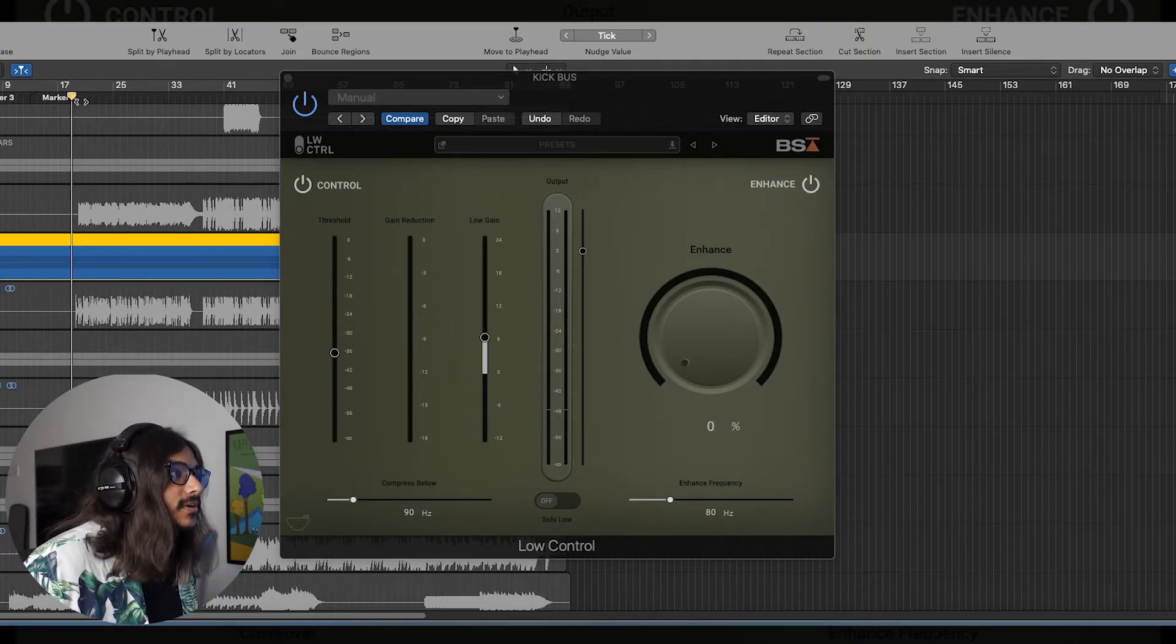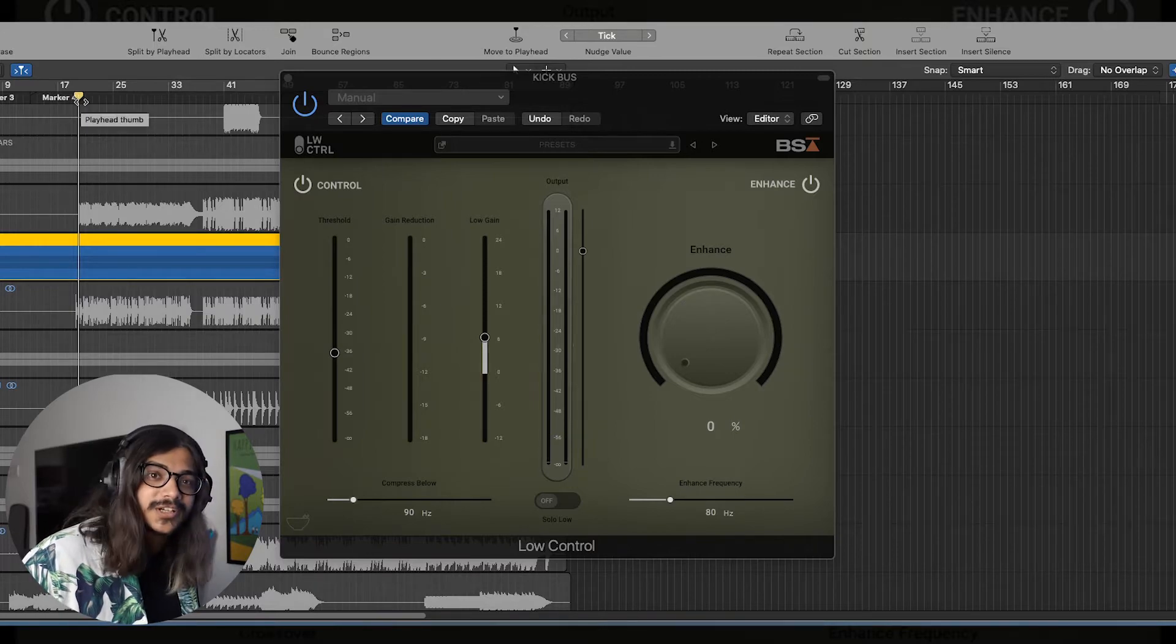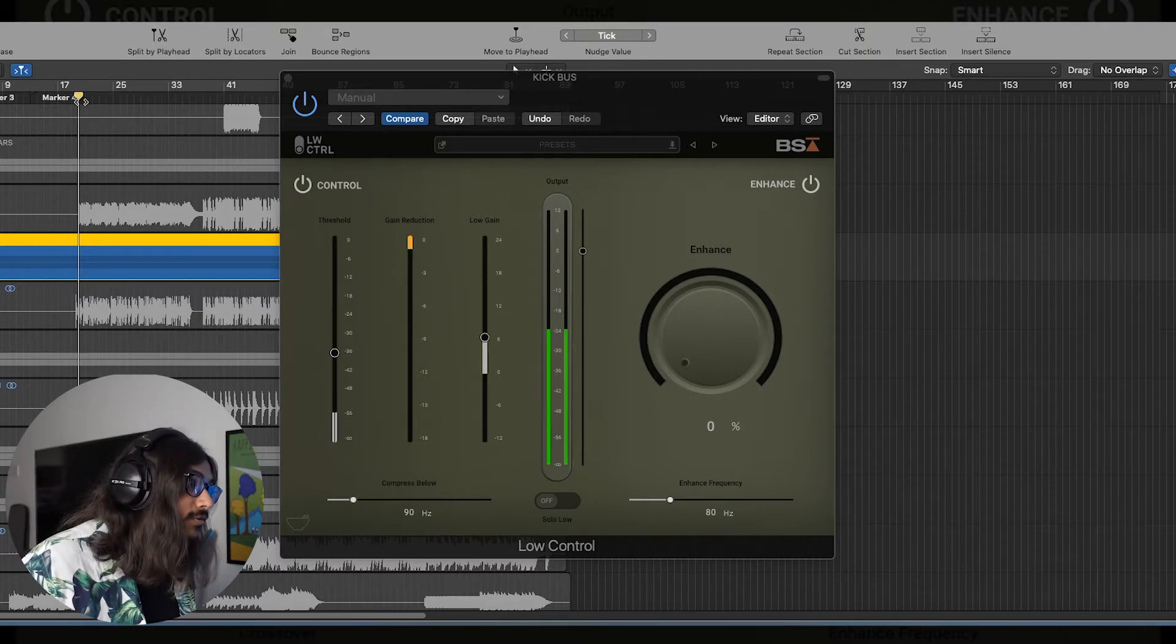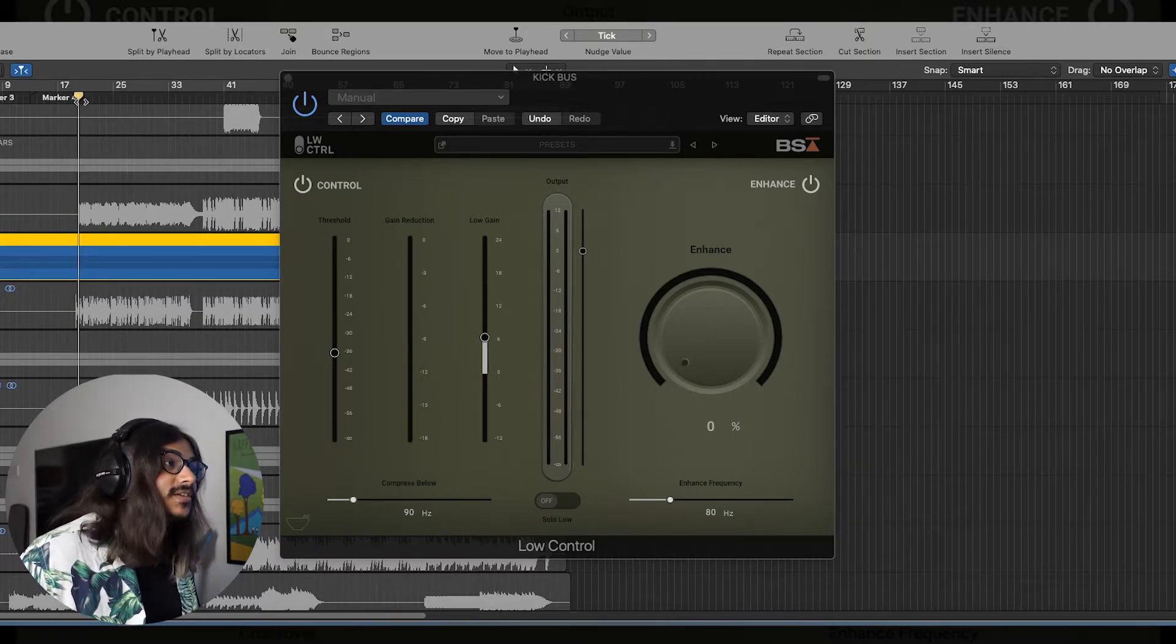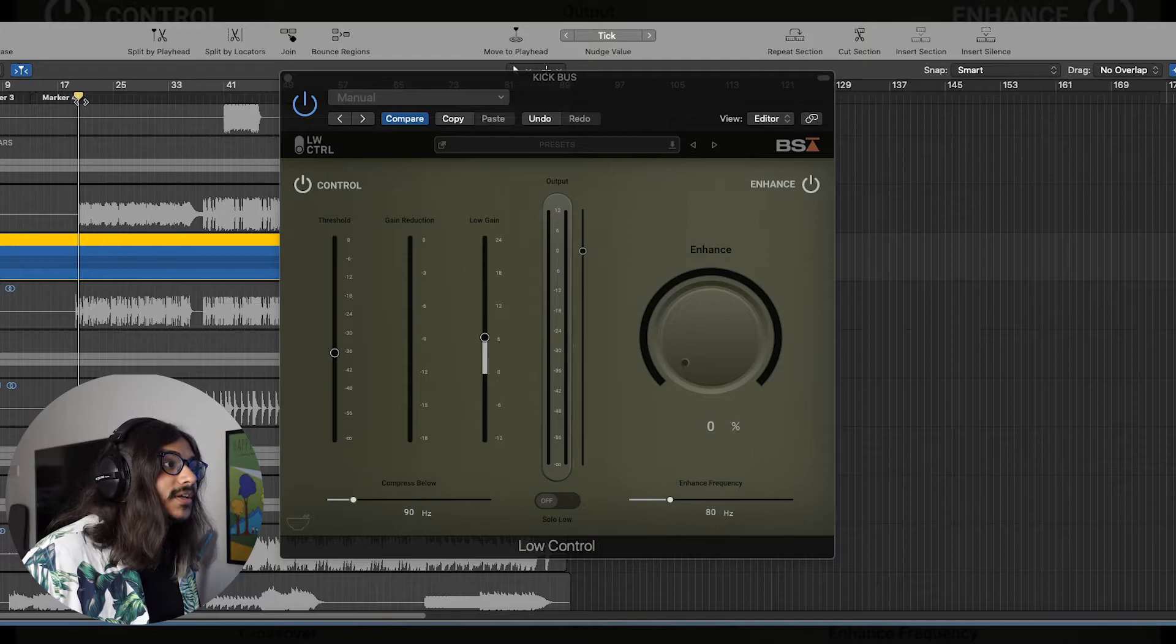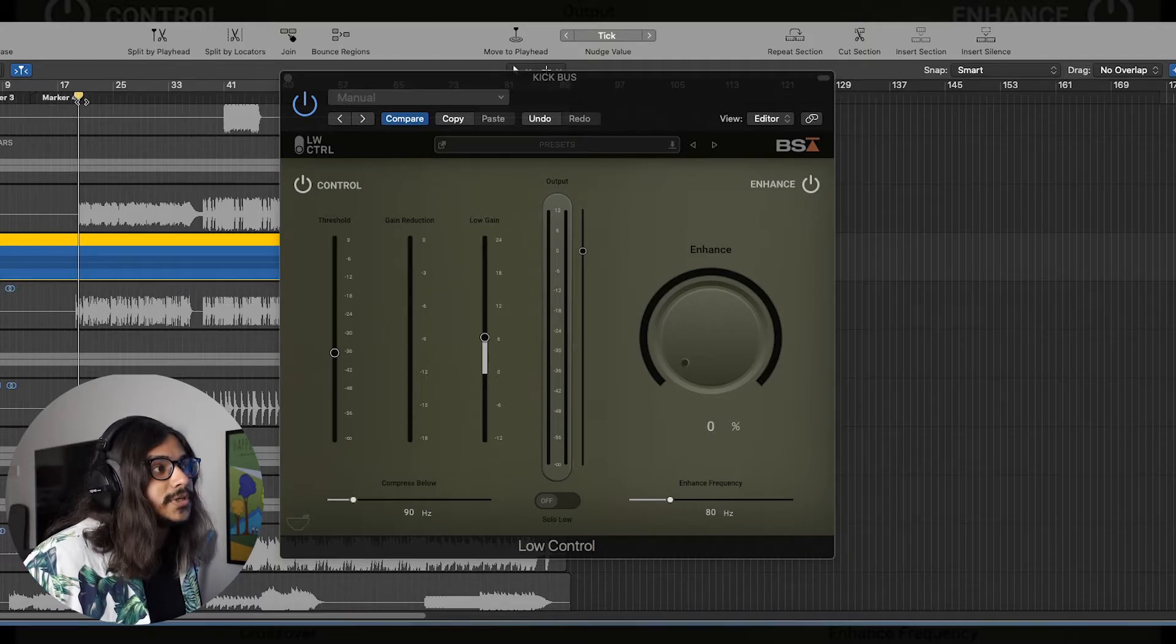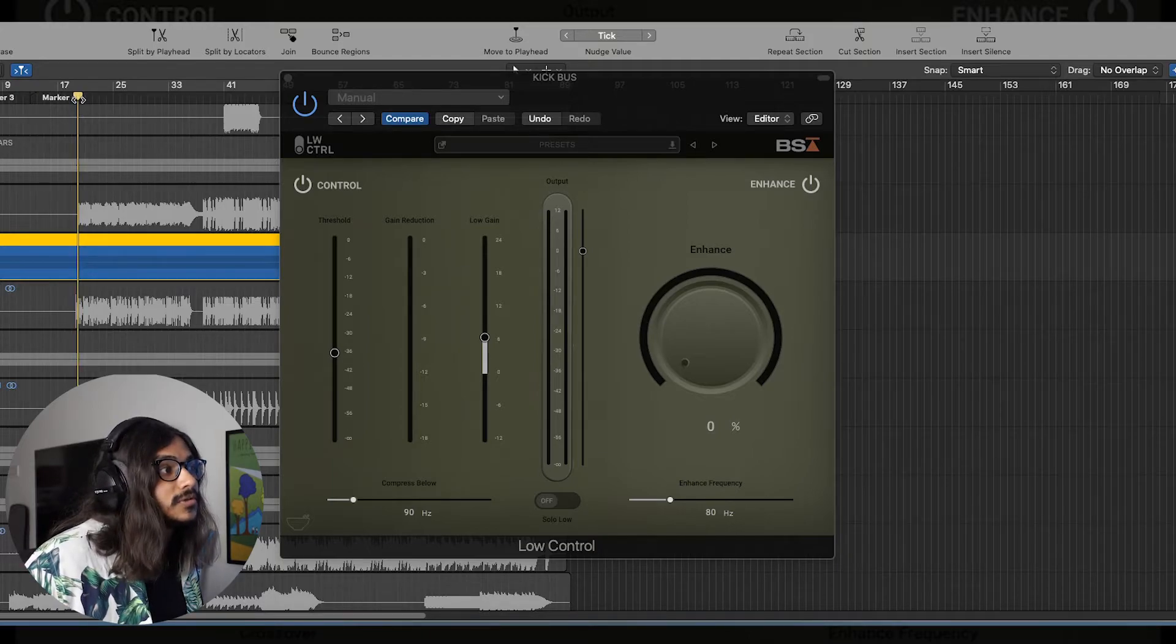Sounds more punchy and more fuller now. So now let's take a listen to how the kick drum sounds like with the Low Control on and off.